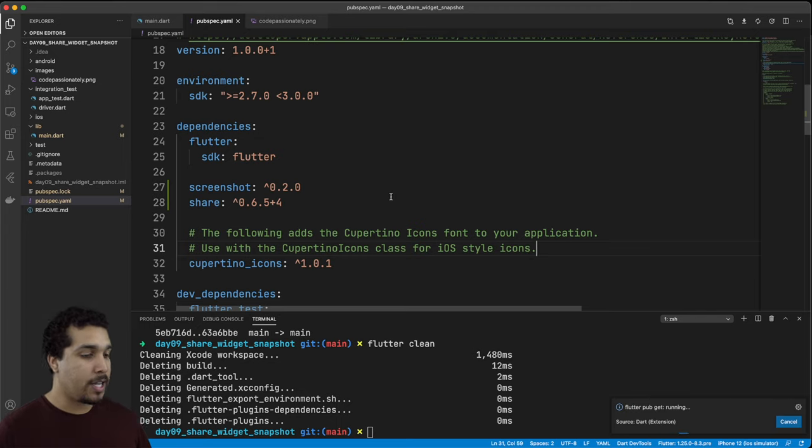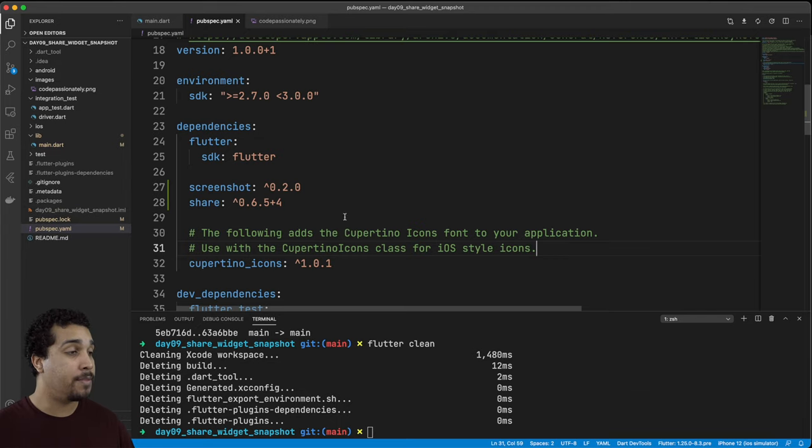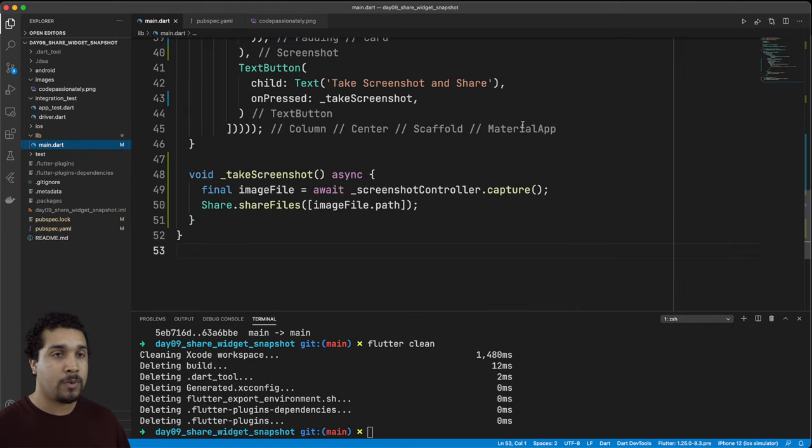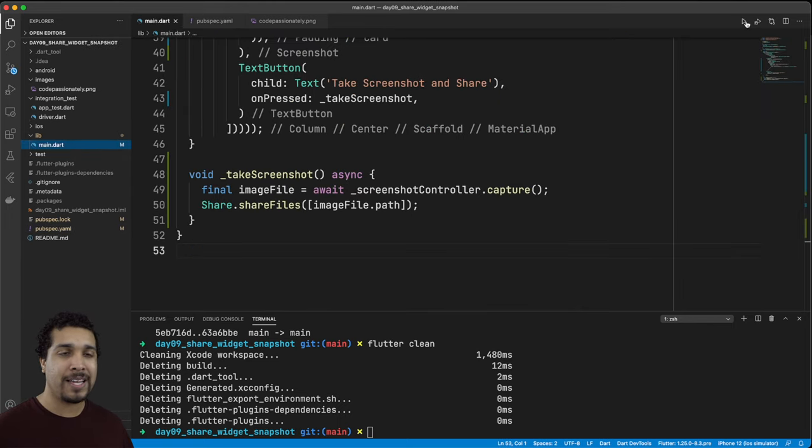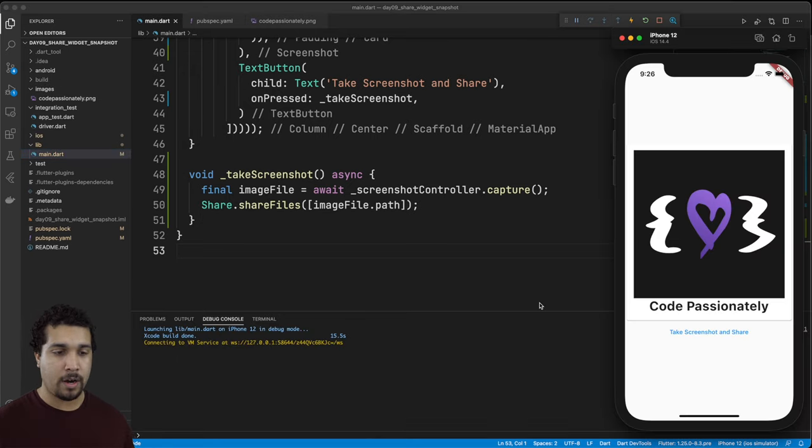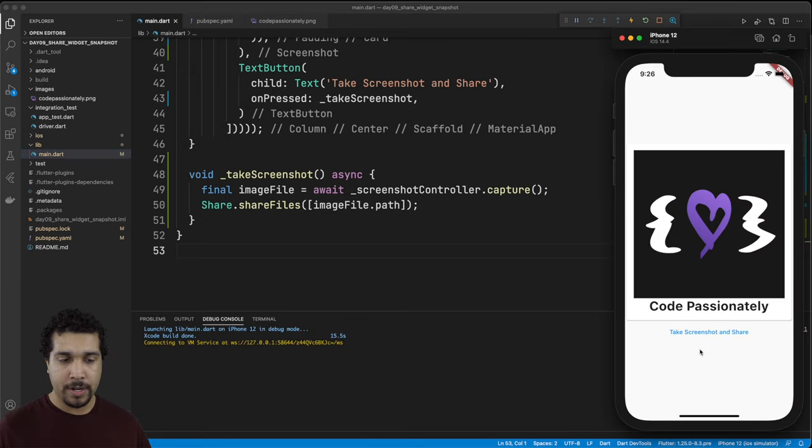That's going to get a fresh download of the packages and dependencies. Then what we'll do is we'll head back up to this fancy little triangle up here and then we're going to run the app again. Here we go. We have our app all opened up again.